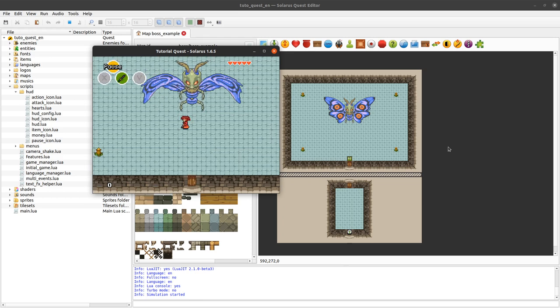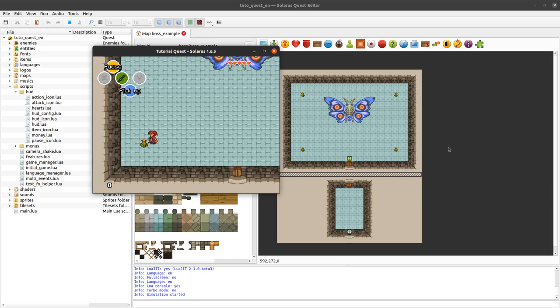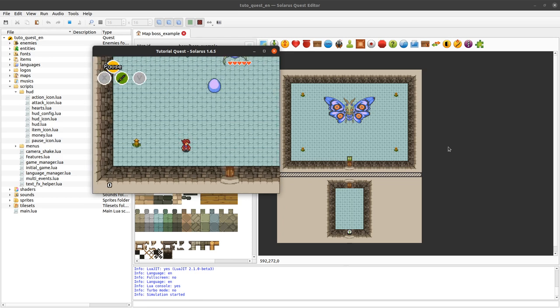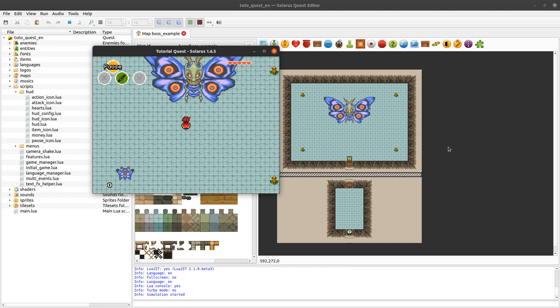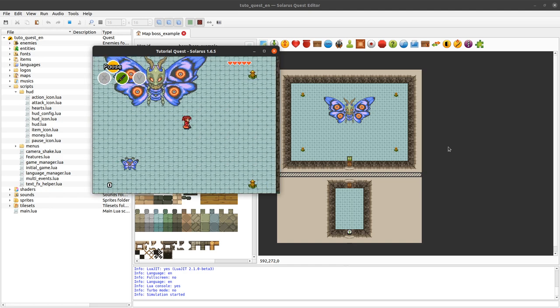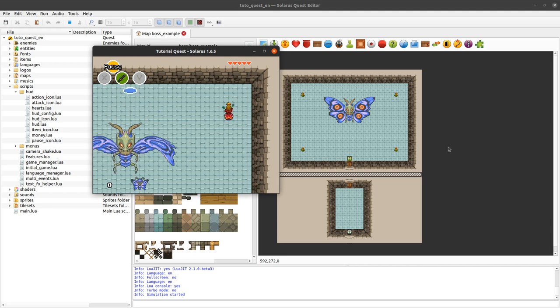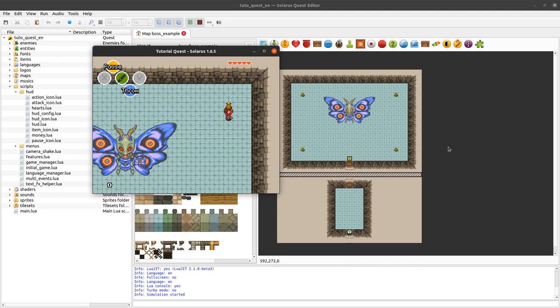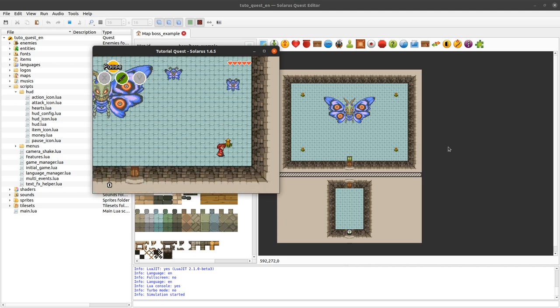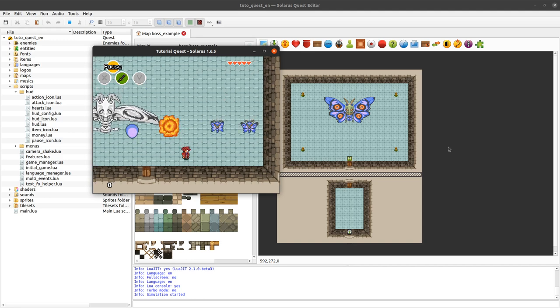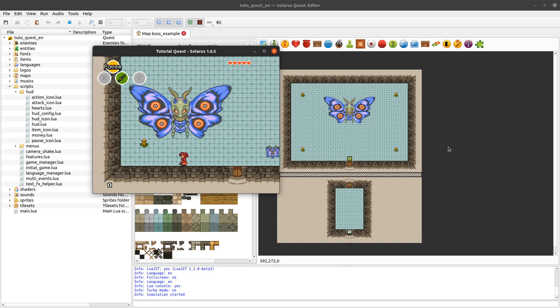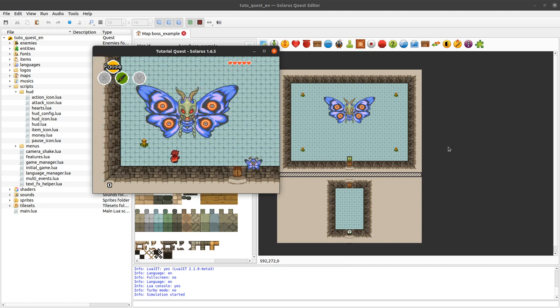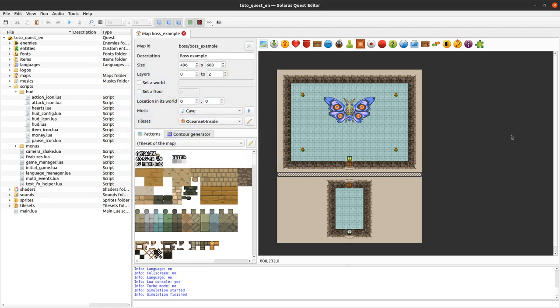For this example, I've opened this map with the boss fight because we want to add in the HUD an indication of how much life the boss still has. So, how do we do that? We will start with the simple version, just displaying some text with the number of remaining life points of our boss.